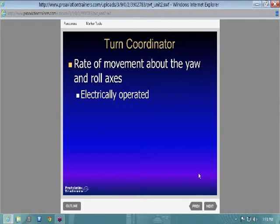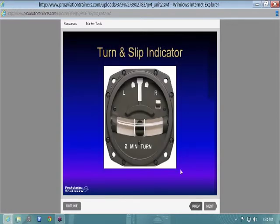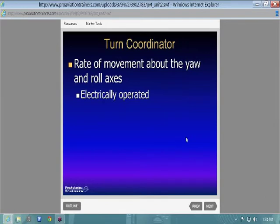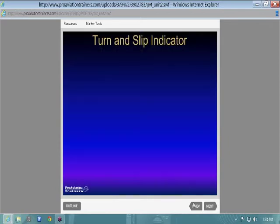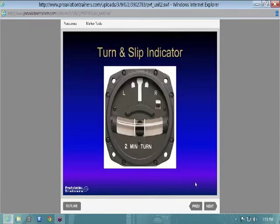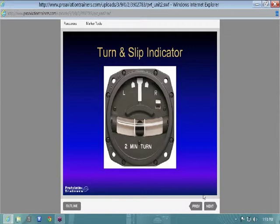The ball on the turn coordinator primarily indicates yaw — rotating around the vertical axis with the rudder. It's good to note it's electrically operated, so if you lose your electrical system — your alternator goes bad and you lose battery power — the turn coordinator is one of the instruments you would lose, along with your radios and most everything else.